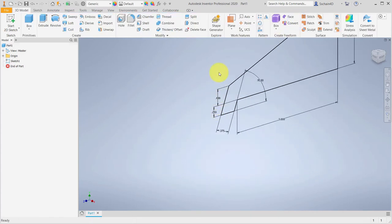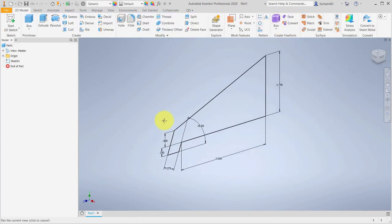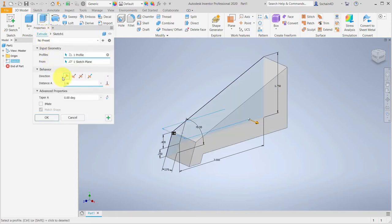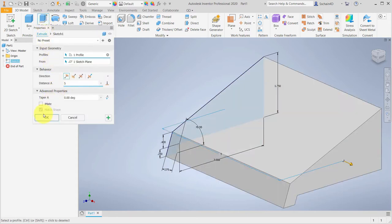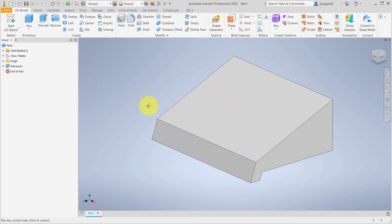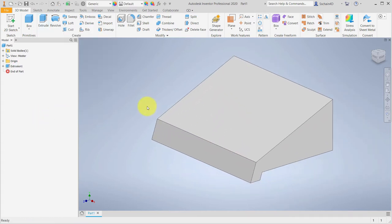Clicking Extrude, I can extrude the main profile 5 inches. This will set the tray wide enough for the sponge that I use. The next profile will be used to create the drain spout of the tray.